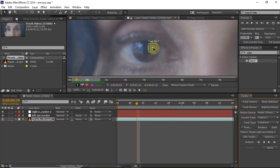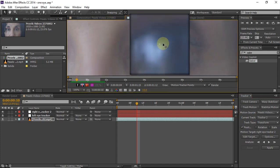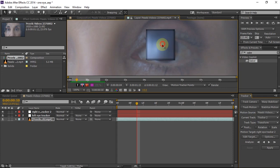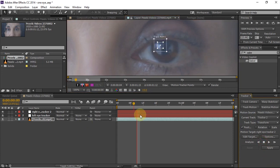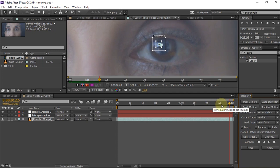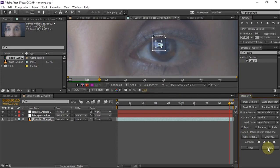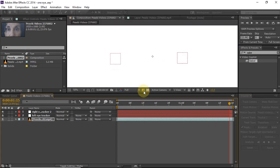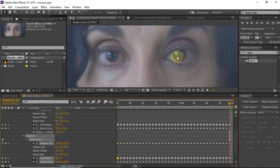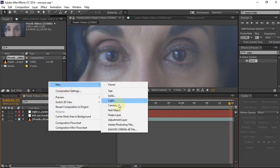Now we have to do the same for the right eye. Hit analyze forward and it will track it. Once the tracking is complete, click on edit target and this time select the right eye tracker instead of the left. Click OK, then hit apply and press OK. This will also put your tracking data into the right eye null, and it's tracking perfectly. Now we can move on.